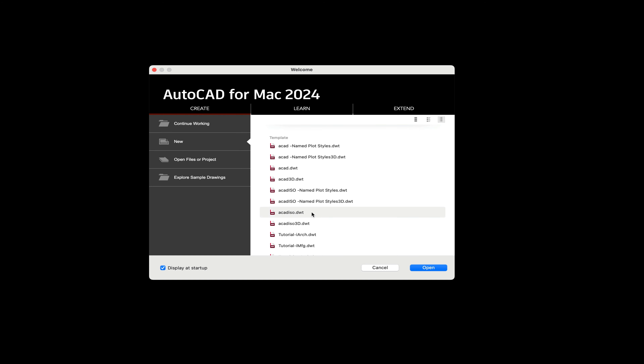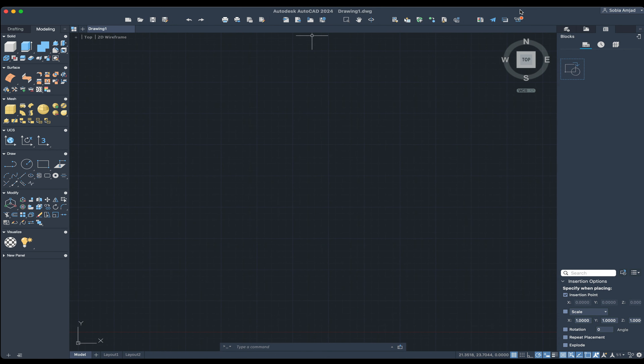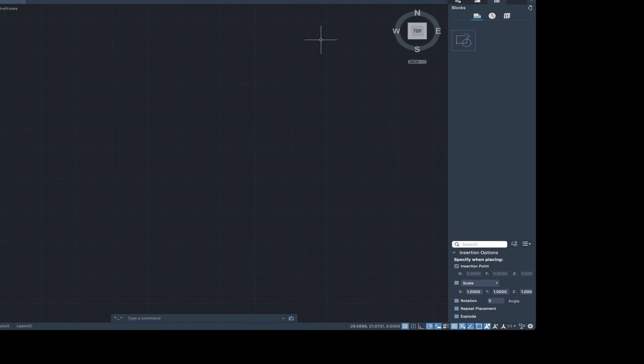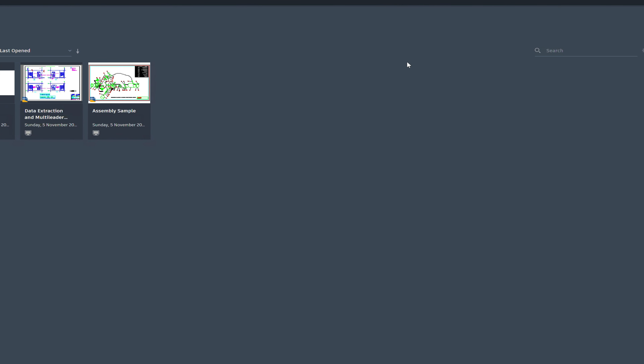Click New and choose a template — I'll use the 2D drafting template. Now in terms of user interface, AutoCAD on Mac versus Windows looks a bit different. On Mac, you've got the modeling and drafting panel — the ribbon — on the left, a toolbar above, and properties on the right. On Windows, the ribbon is on top with no properties panel on the right. The interfaces are quite different, not just in functionality but also in UI layout.